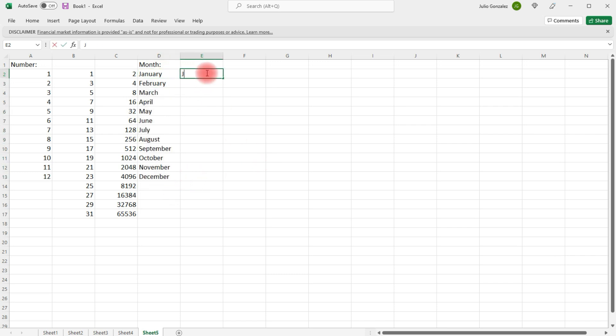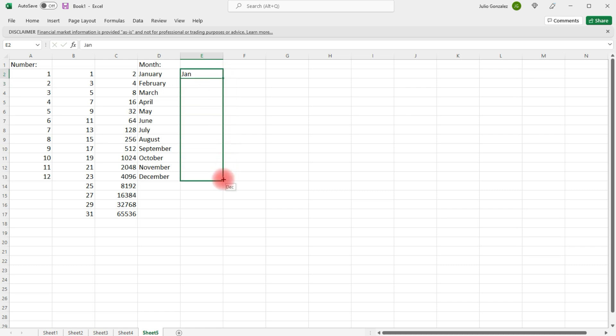We can also write an abbreviated month, and just get the first three letters.